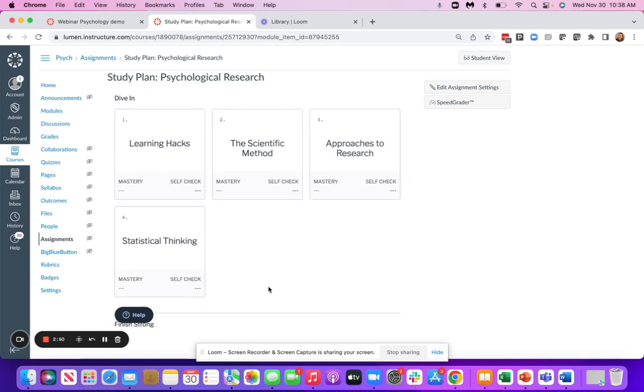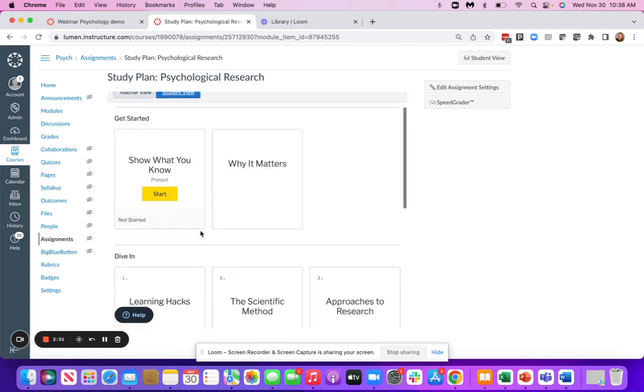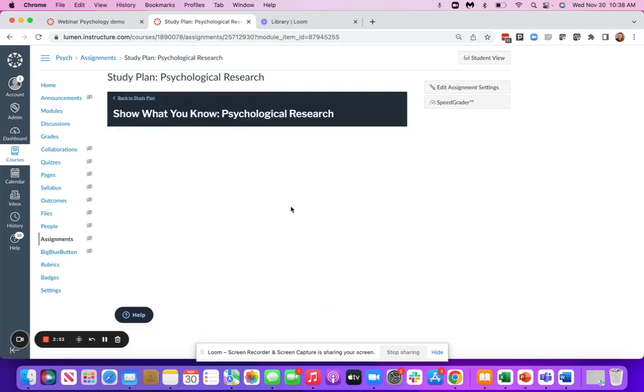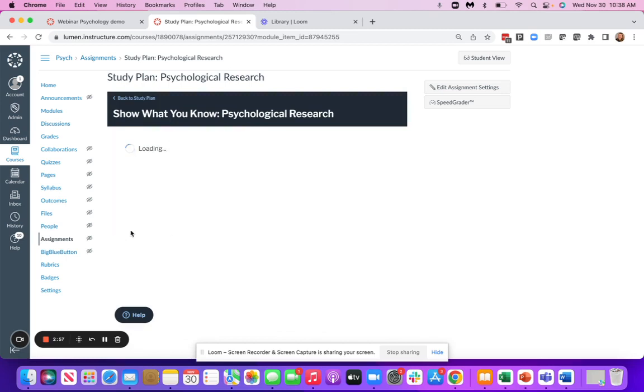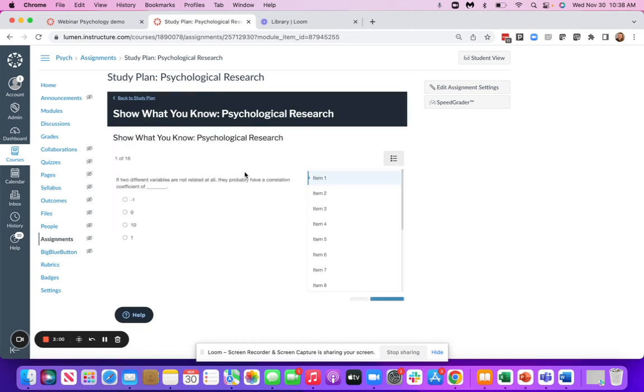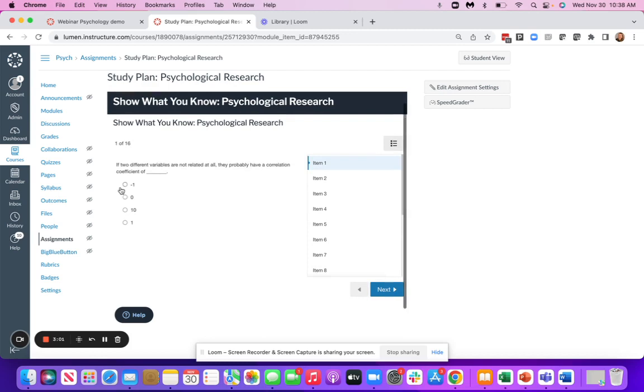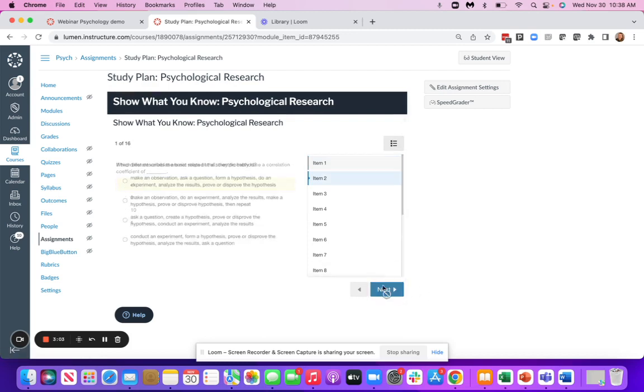I'll show you a bit what that looks like. First, they'll start with the Show What You Know. This is going to be a pre-test that's going to have them answer questions before they engage with the content. I'll show you what it looks like to answer a few questions.